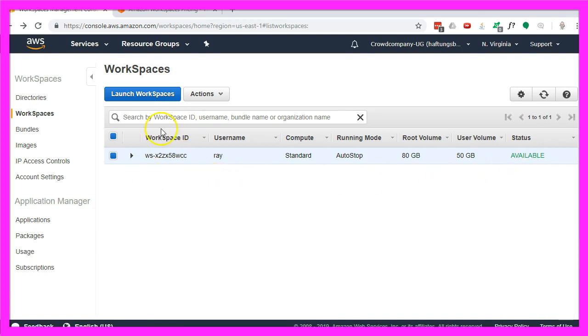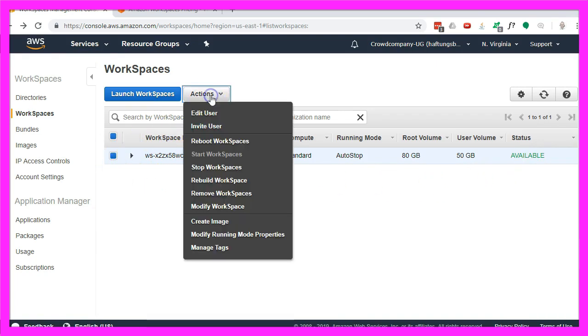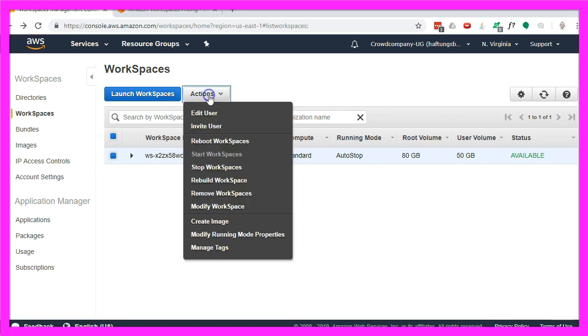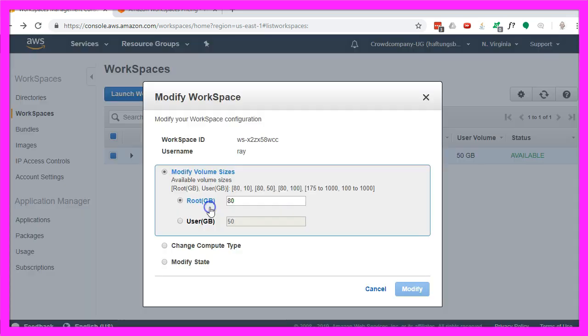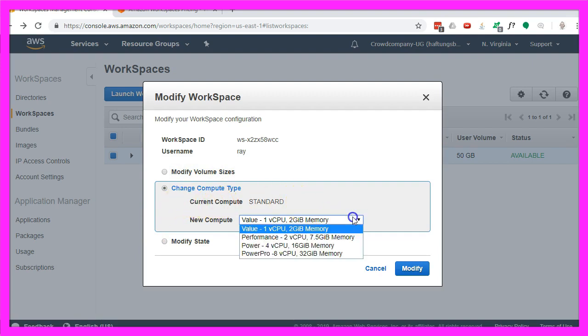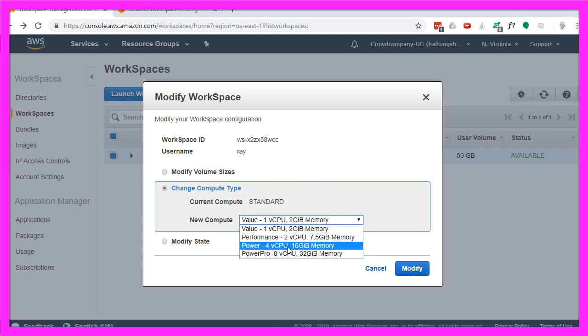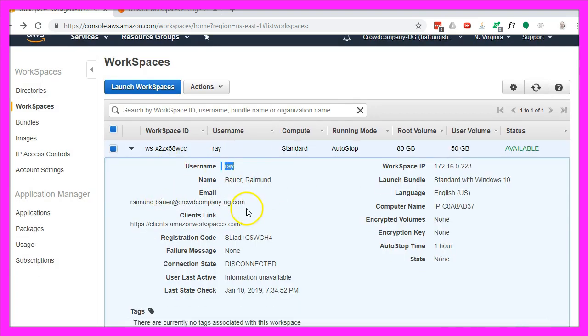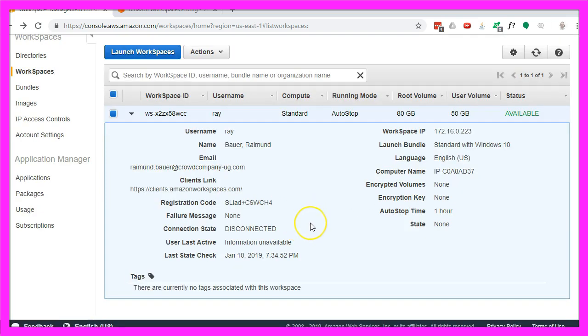I could now change the settings by clicking on actions, modify workspace. Here I could pick a different compute type. For example I could use the 16 gig machine, this is more costly but it also will be much faster. Here are all the details, for example my user credentials and some other stuff.